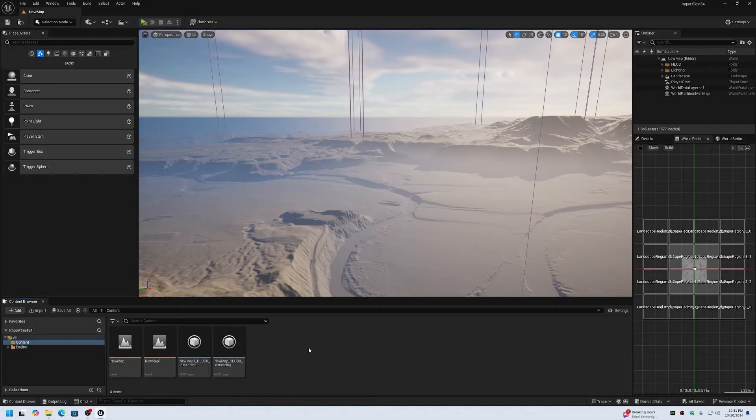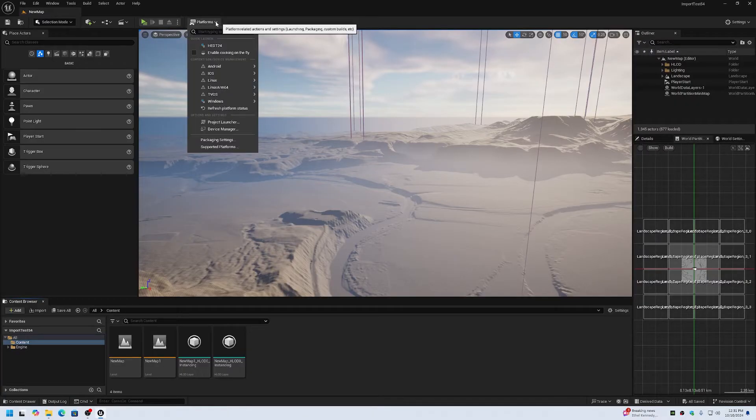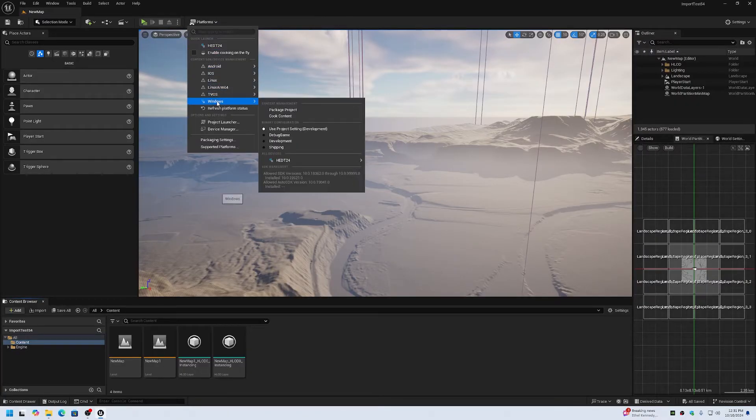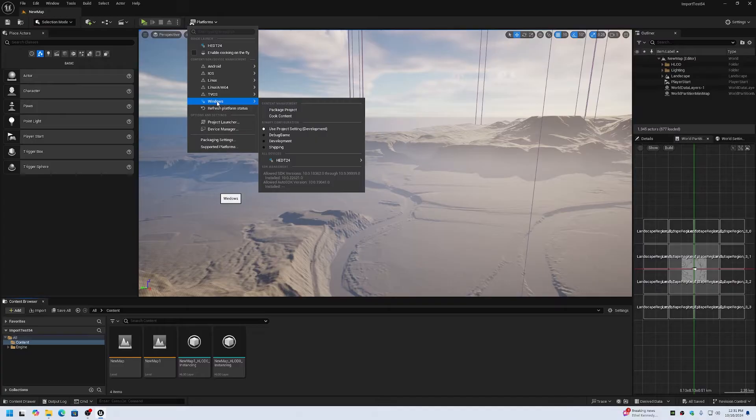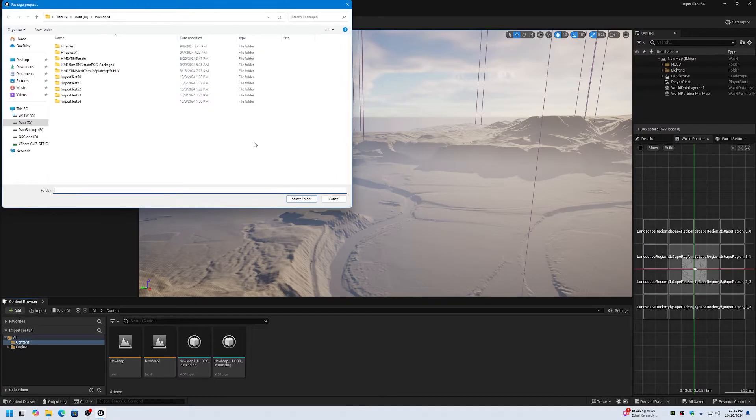This benchmark series is for Unreal Engine 5.0 through Unreal Engine 5.4 for how long it takes to package a project.